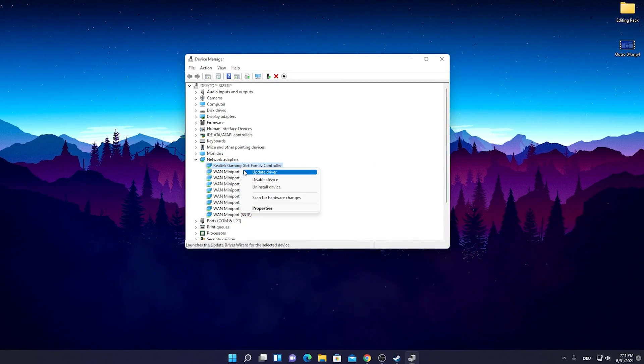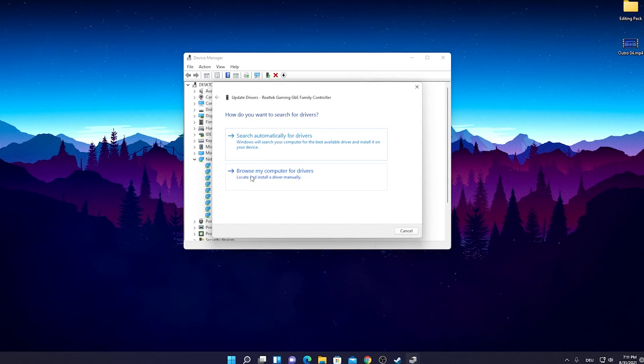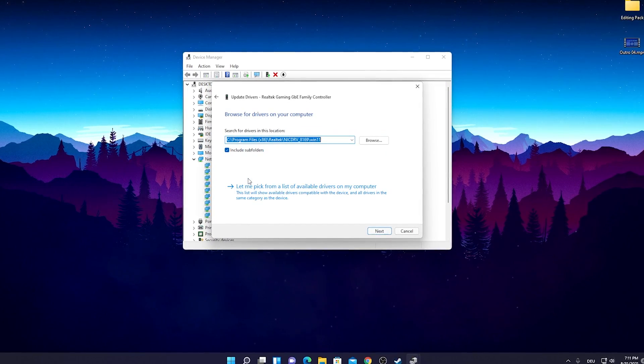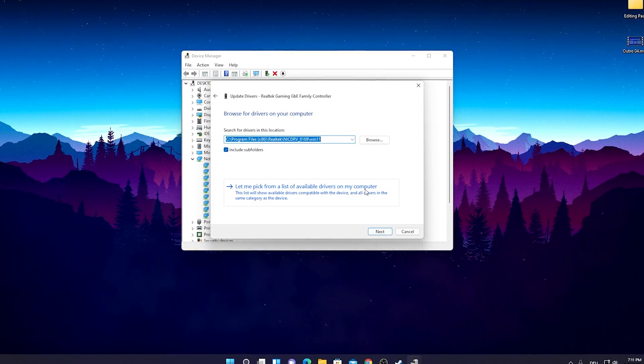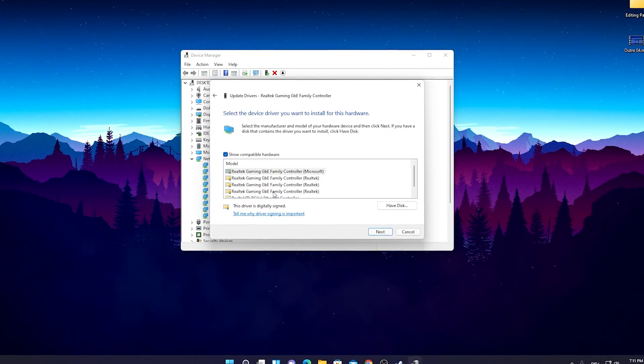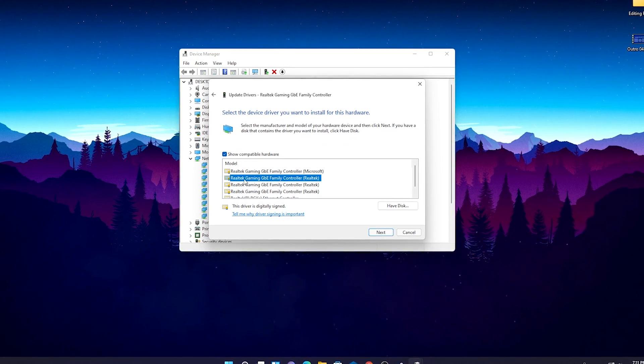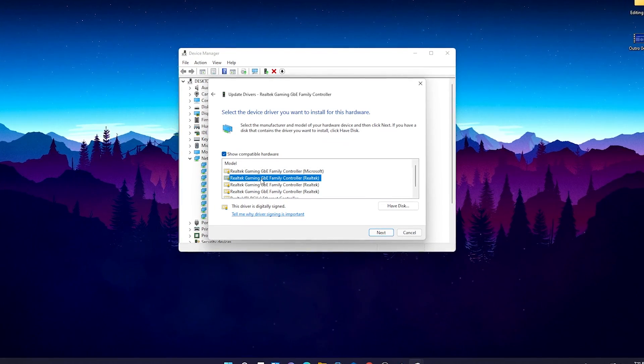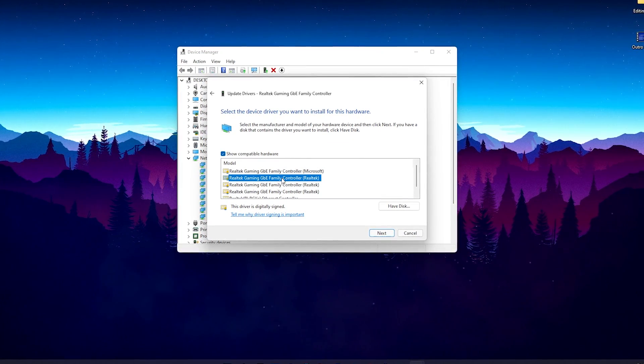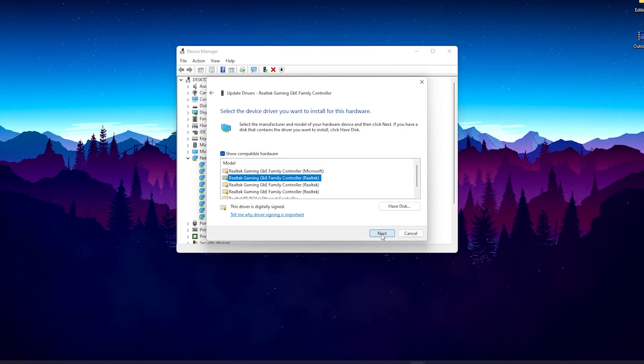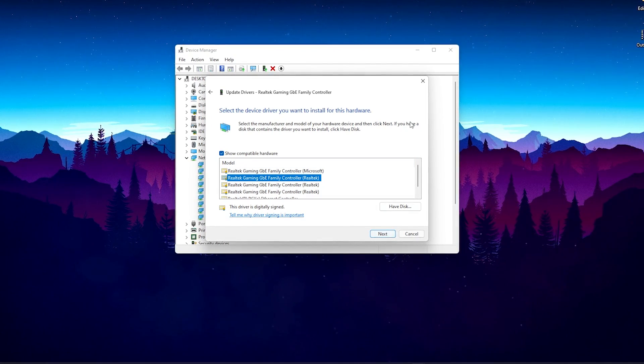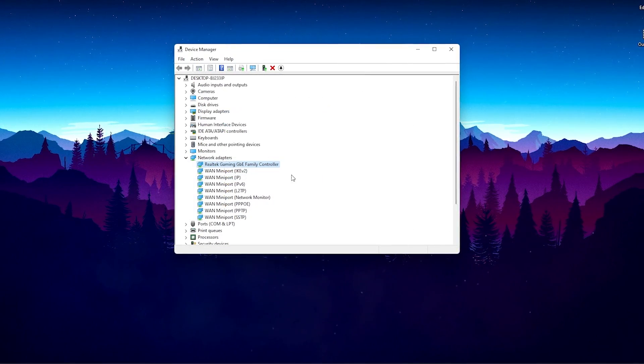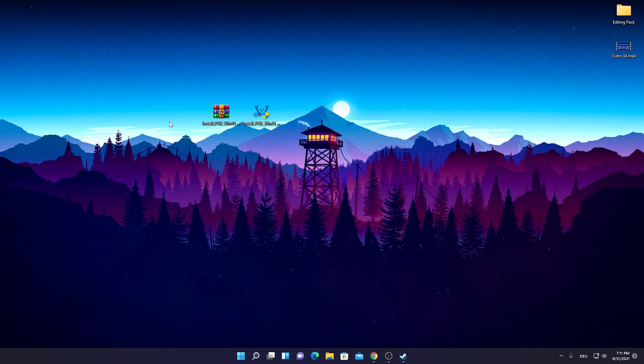If it somehow doesn't showcase the right version guys just simply right click onto it and go into Update Drivers, browse my computer for drivers, let me pick from a list of available drivers on my computer. There you can see right now here the latest version Realtek Gaming GBE Family Controller Realtek. Just simply go in it and go onto next and then just install it manually here. You should also have it enabled properly and with that said we're already done here with this first step guys.